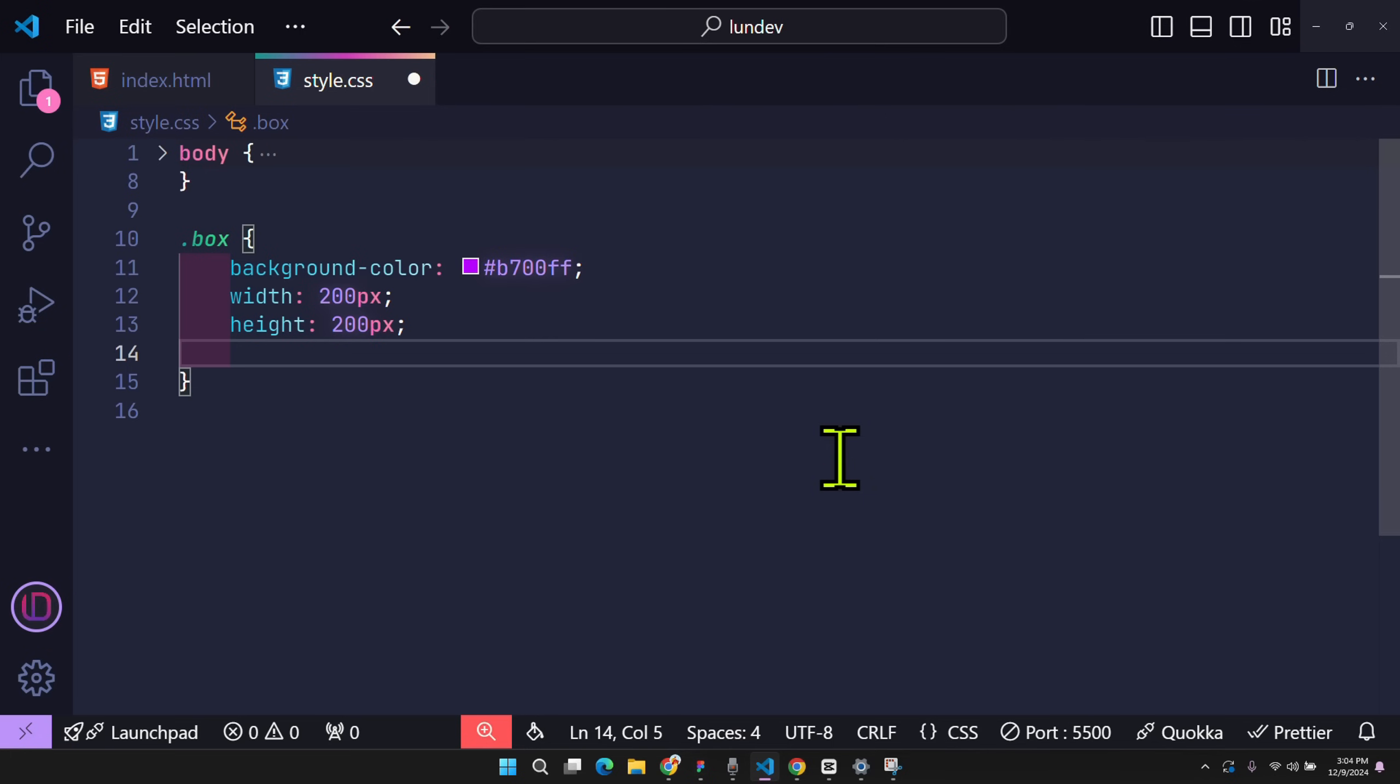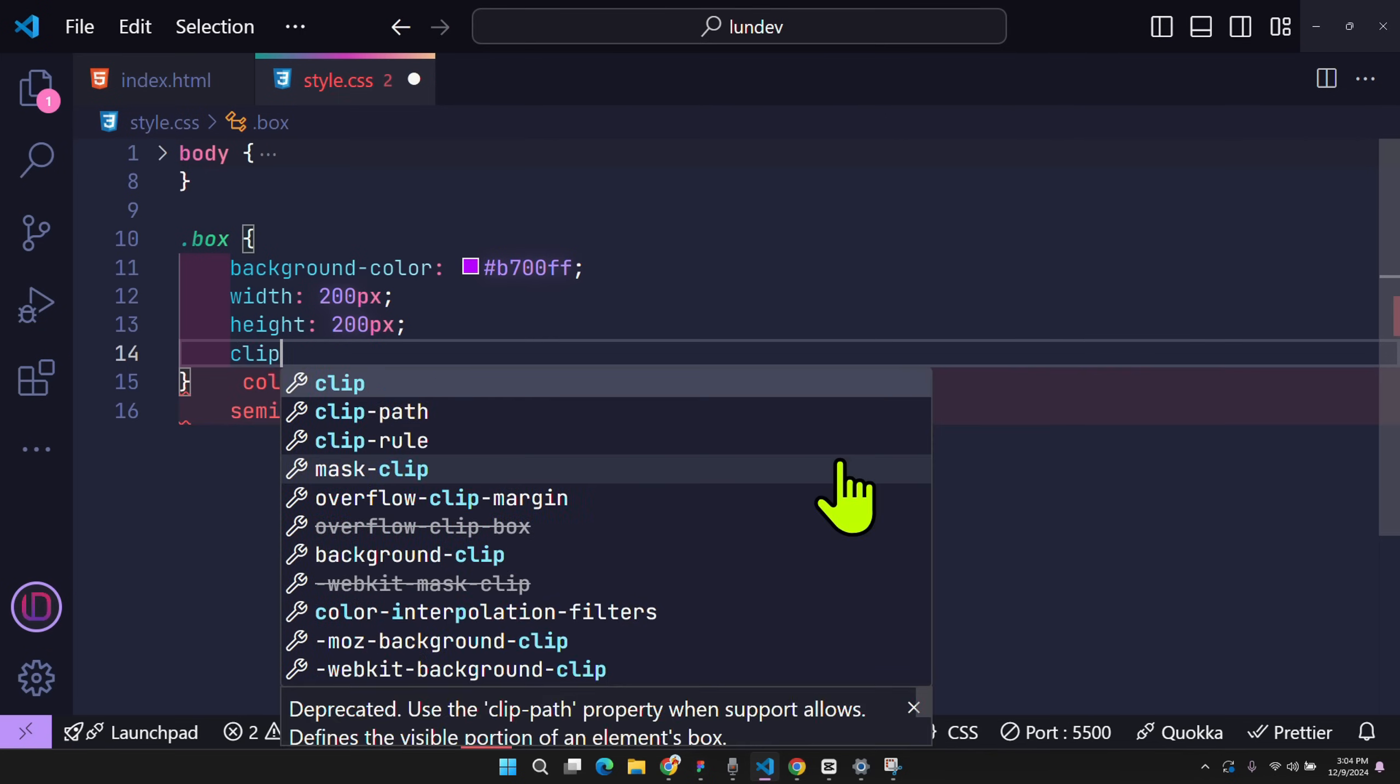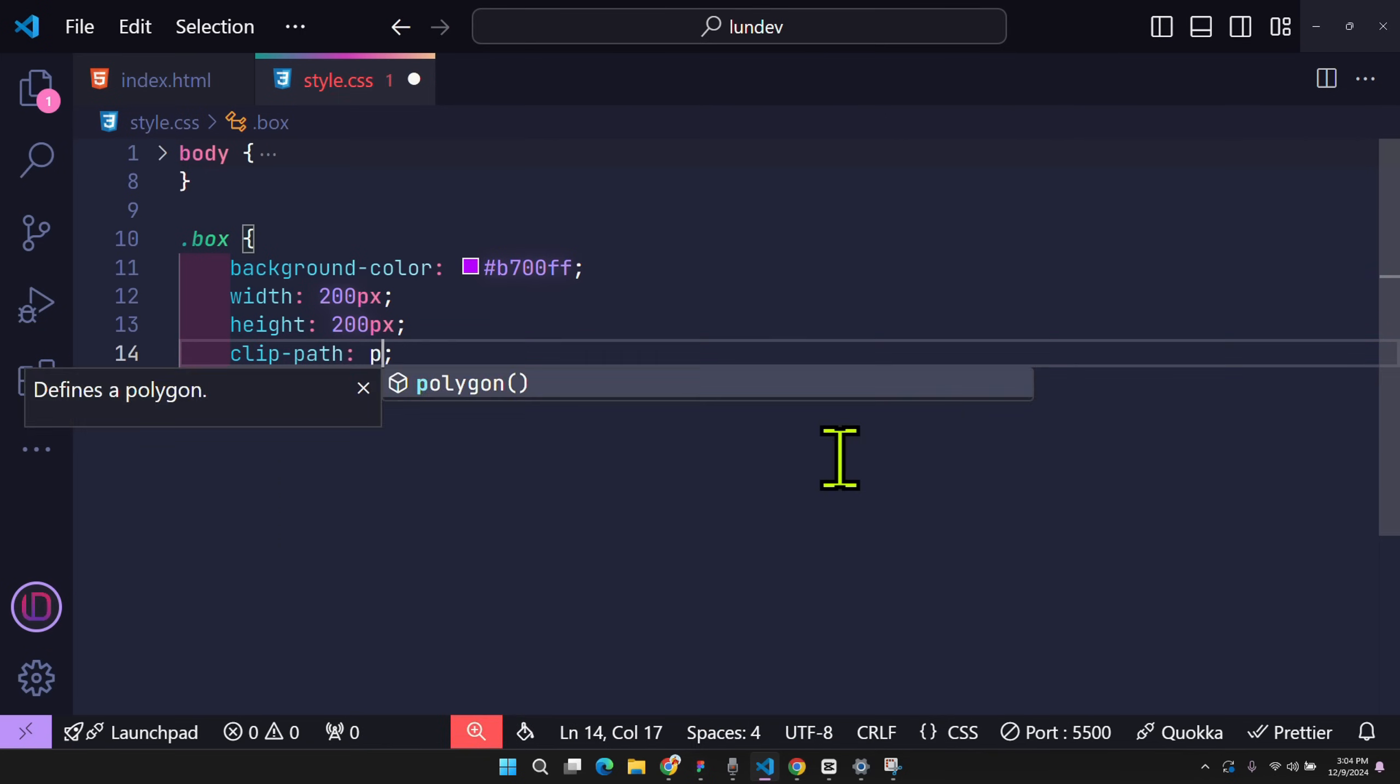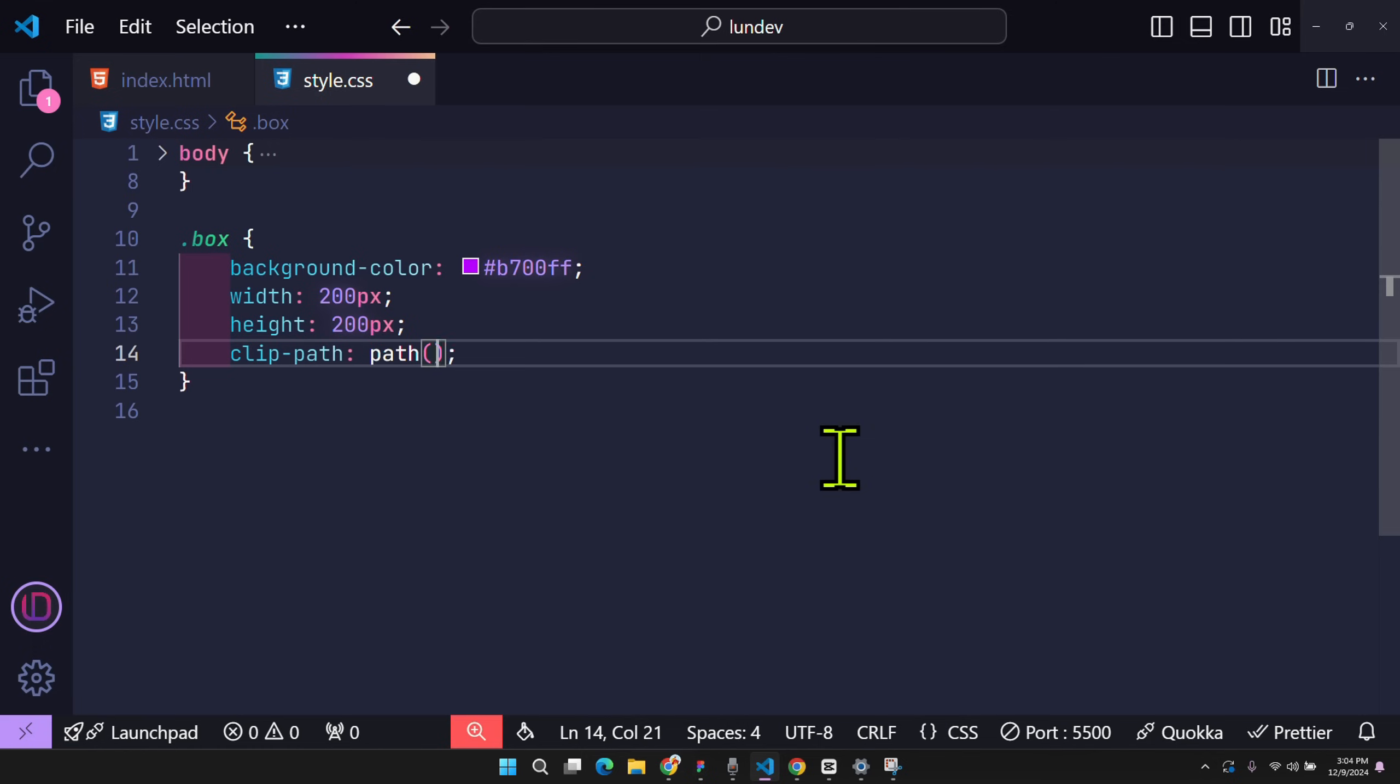Once I have the coordinates, I will use ClipPath in CSS, which is a property in CSS that helps us to cut the element as we like. I will use the path function. The letter M will signal to the browser that we will start drawing. And the letter Z will end drawing.